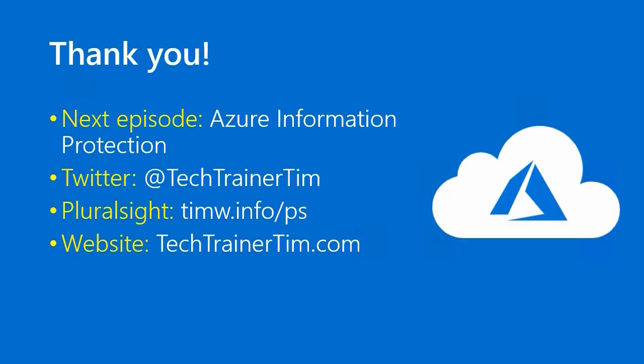Well, there you have it. We've reached the end of another lesson. In our next episode, we're going to cover the subject of Azure Information Protection. It's a really cool service, and I'm looking forward to teaching it to you. In the meantime, you can follow me on Twitter, Tech Trainer Tim. Check out my Pluralsight courses, timw.info/ps, or visit my website, techtrainertim.com. Thanks again. Happy studying. I'll see you around.